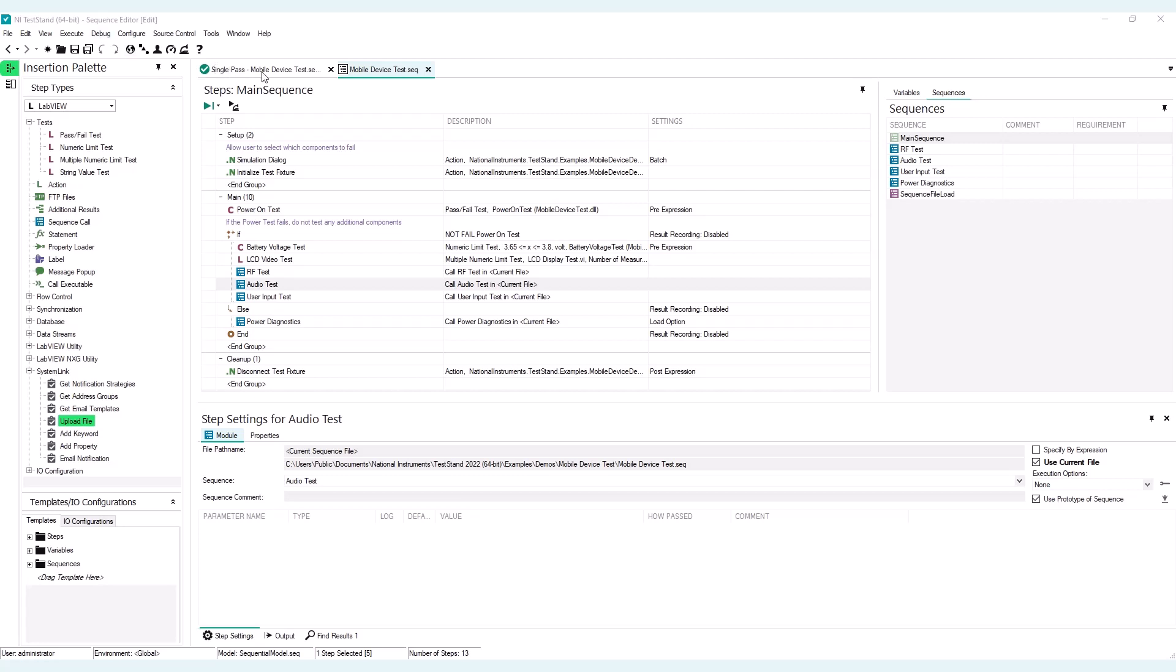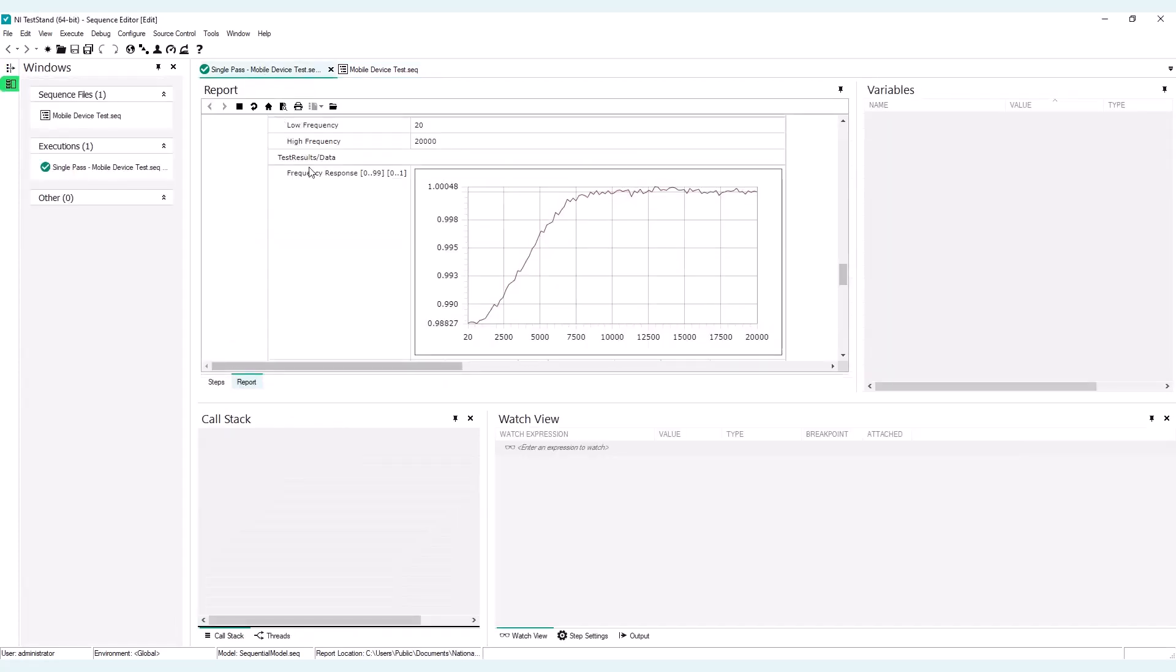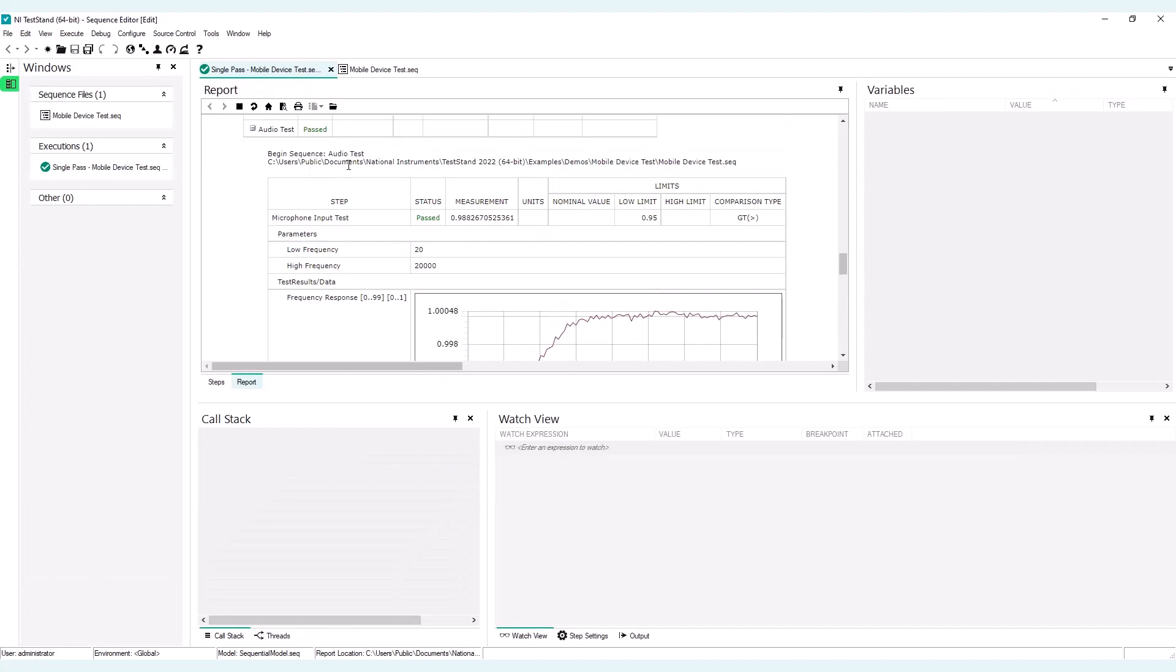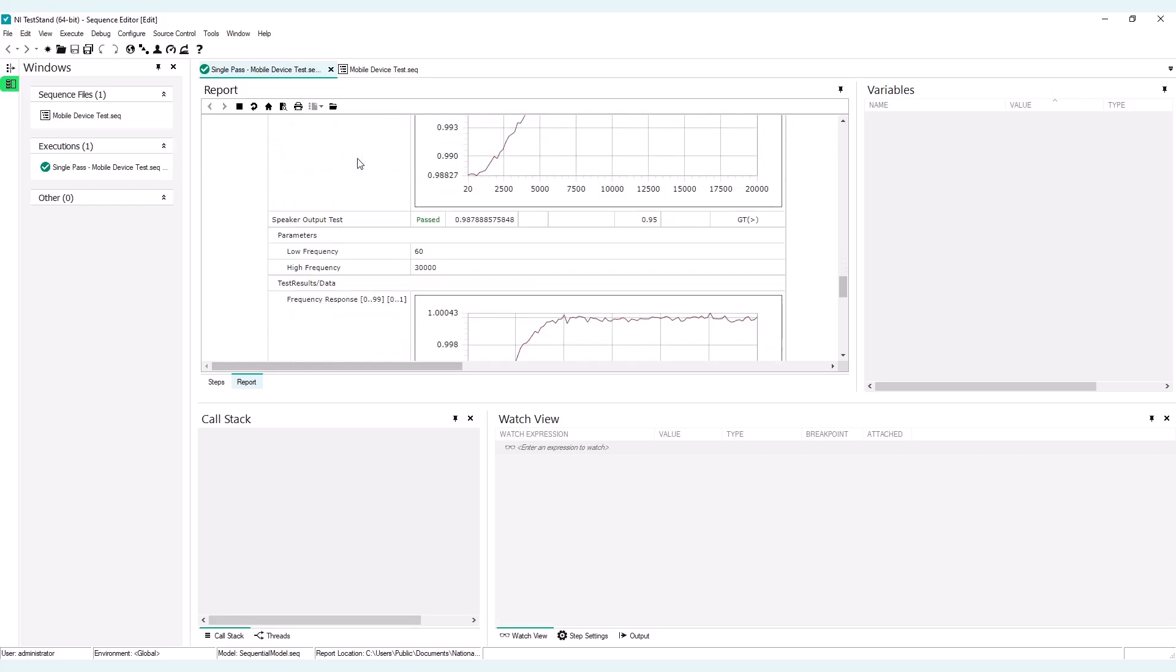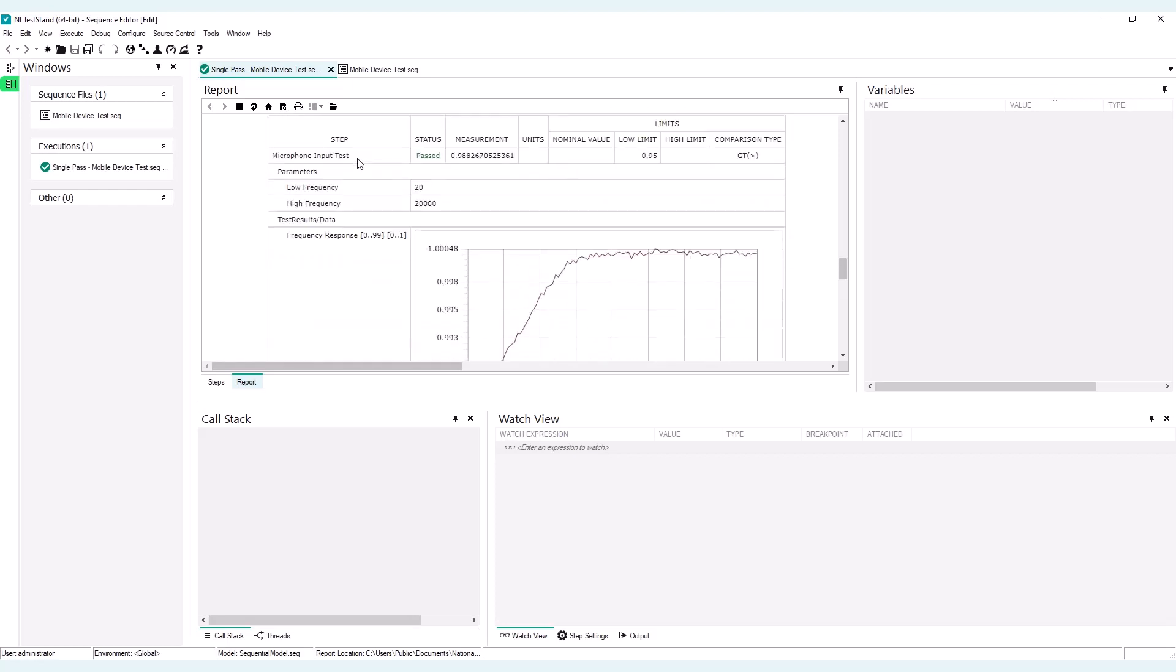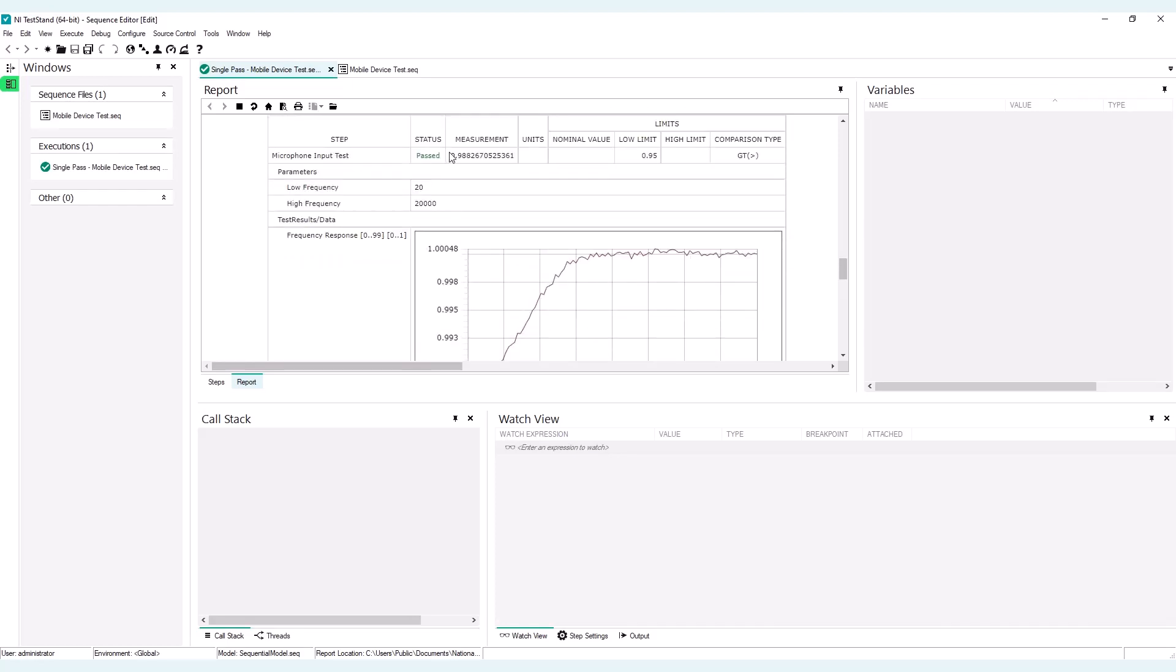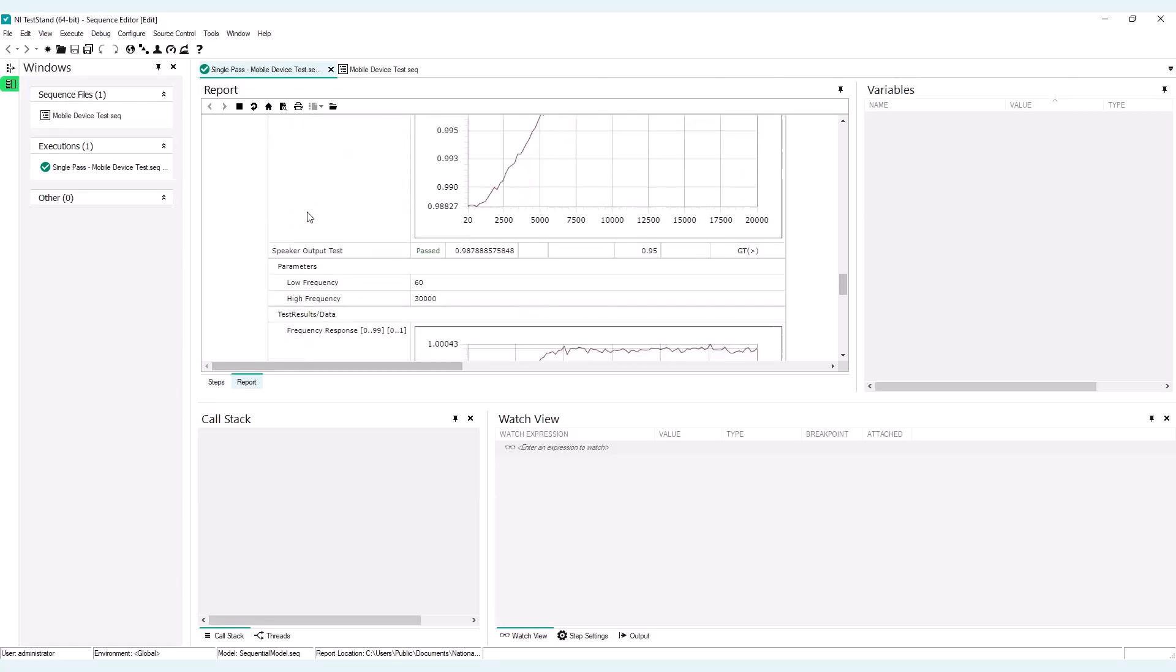The Mobile Device Test is one of the demonstrations that can install in TestStand. If I go to the Mobile Device Test Report, you will see for the Audio Test Subsequence, both Microphone Input Test and Speaker Output Test will contain a measurement that will be used for conversion with a low limit, but they will include as an additional result the whole frequency response curve, and that happens for both steps.